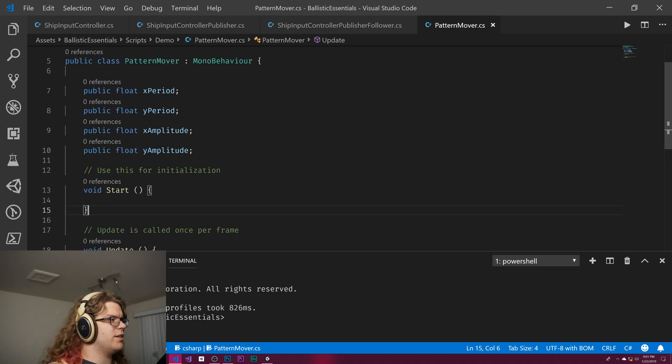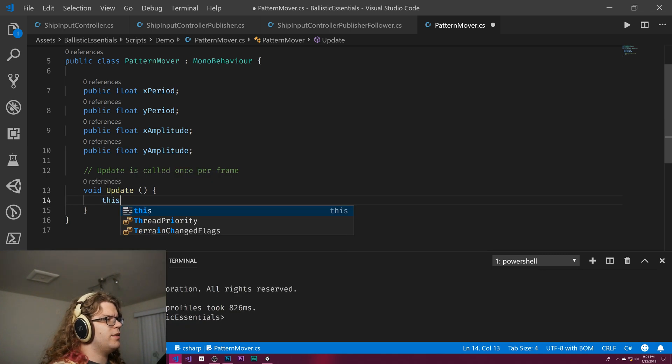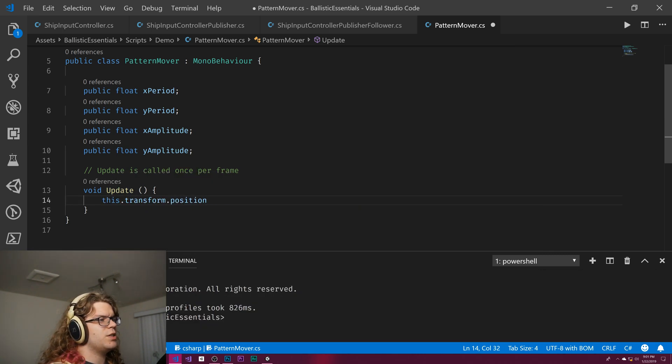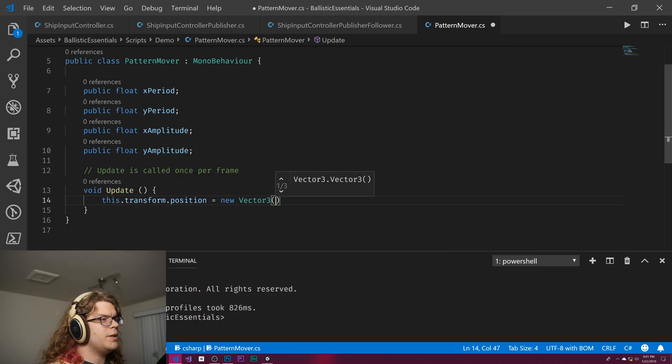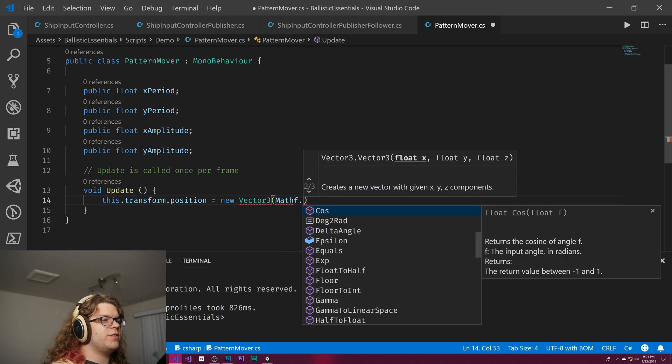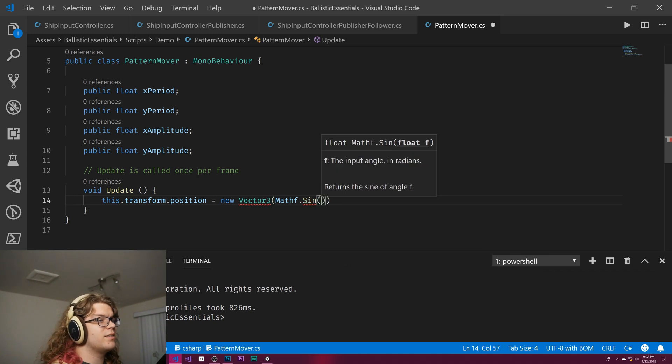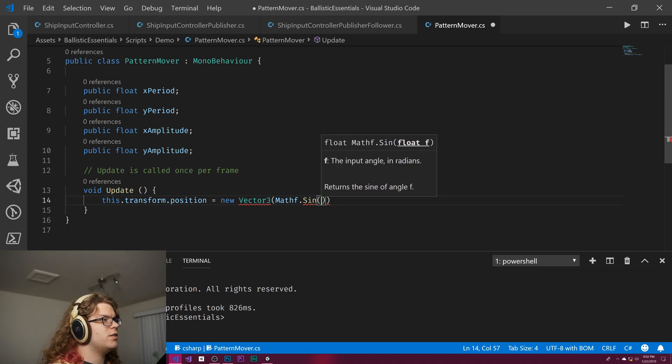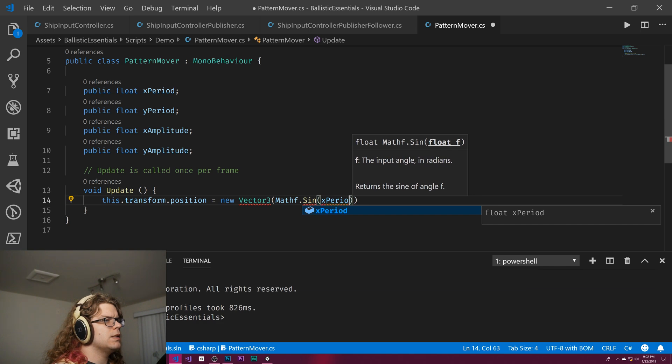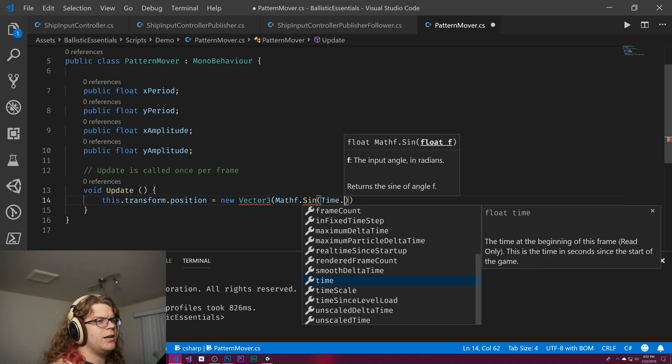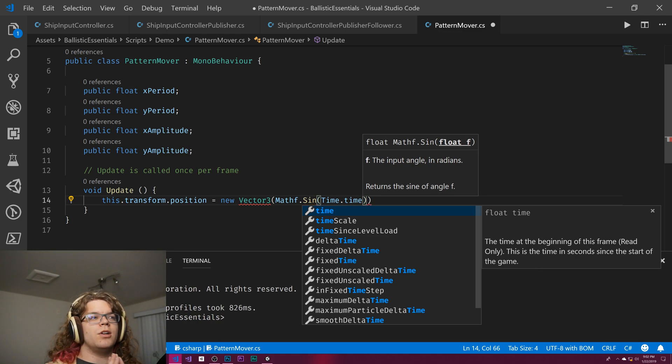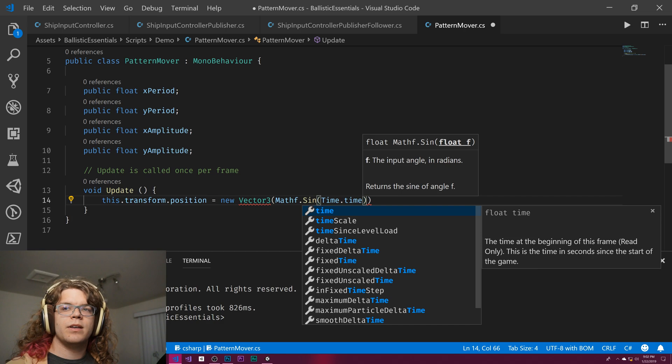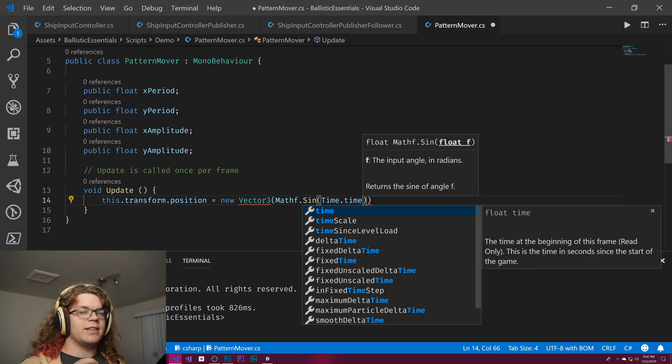Public float x amplitude and the y amplitude gets us all of this, and then from there we should be able to actually just move the thing. So this transform.position equals a new vector three of... again, xz plane, so Mathf.Sine for x of our... let's plug in Time.time.